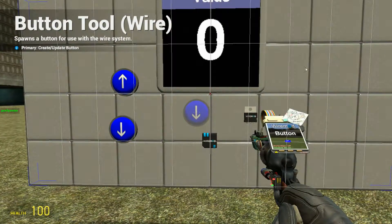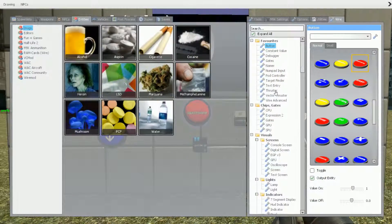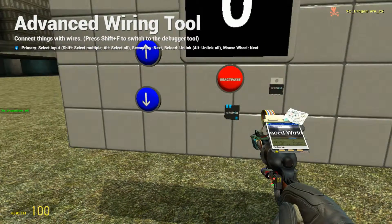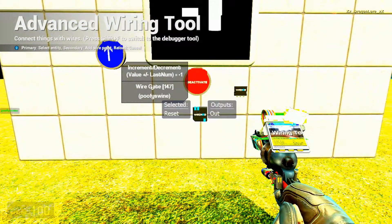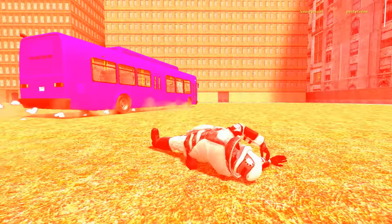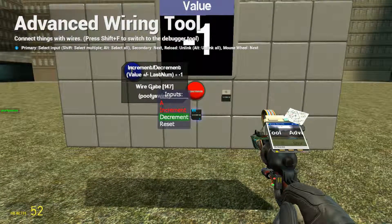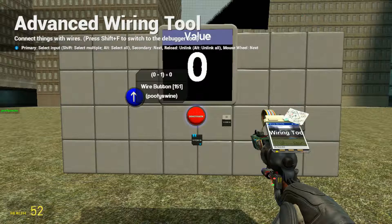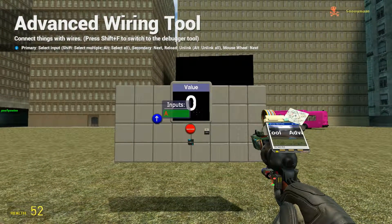It also has a reset button. This button is really good for resetting the counter. Just wire the reset to the button and it should be able to reset. Thank you guys for watching, see you guys later.